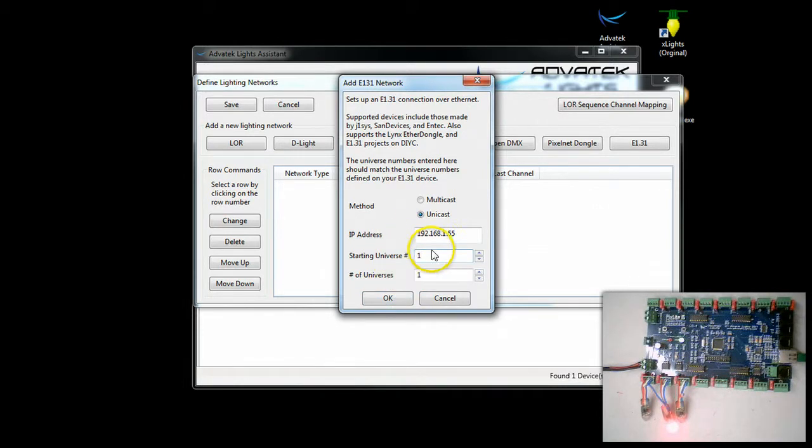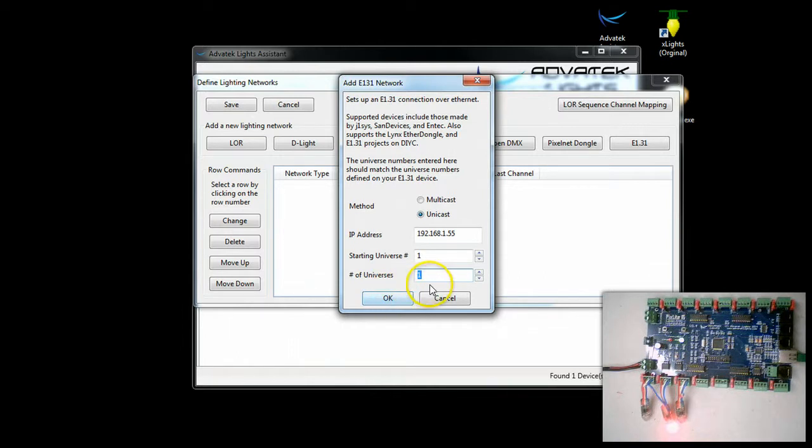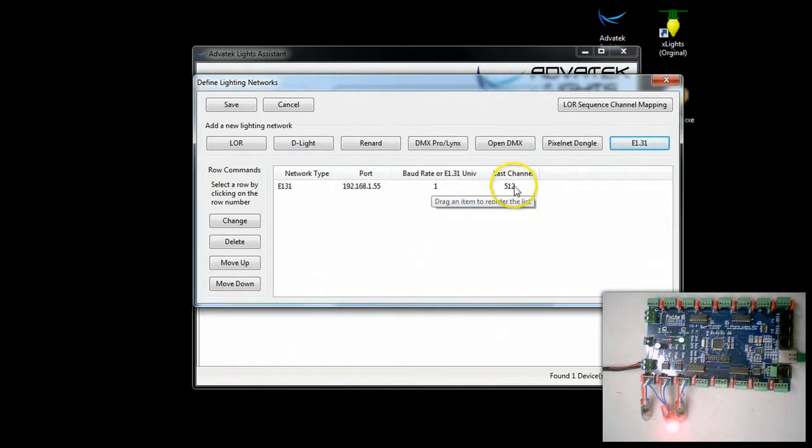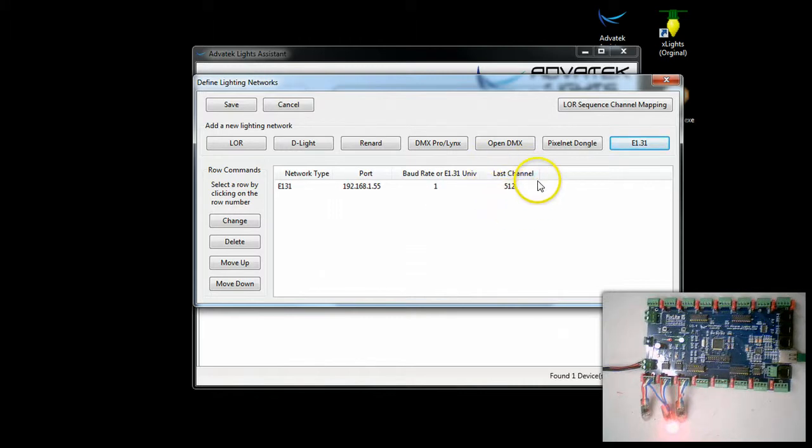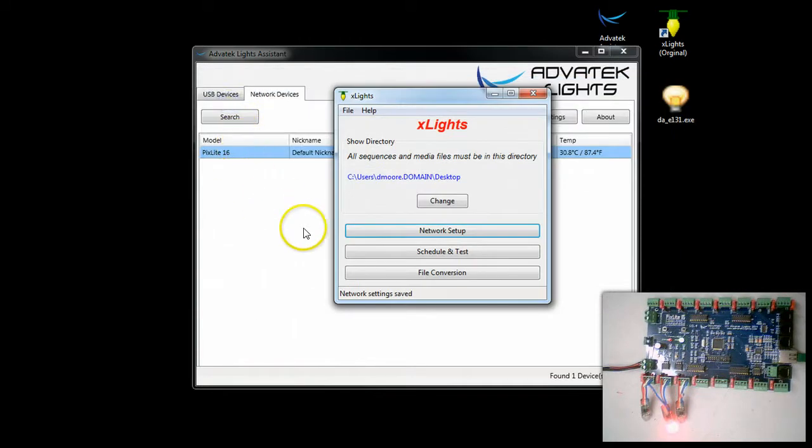So we have one universe, and there's only one universe in here of starting universe number one. You can see that it's automatically set because we have a full universe. We have 512 DMX channels in that universe. So I'm going to go ahead and hit save.